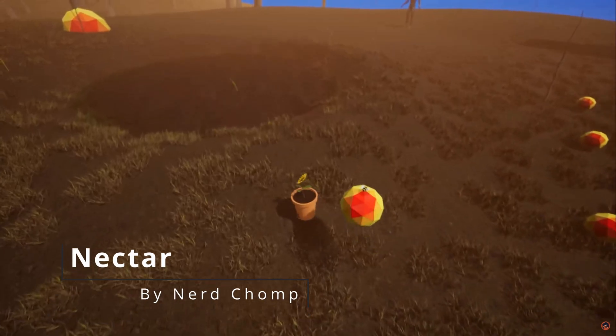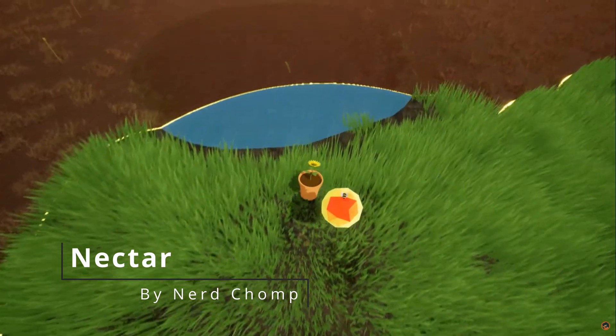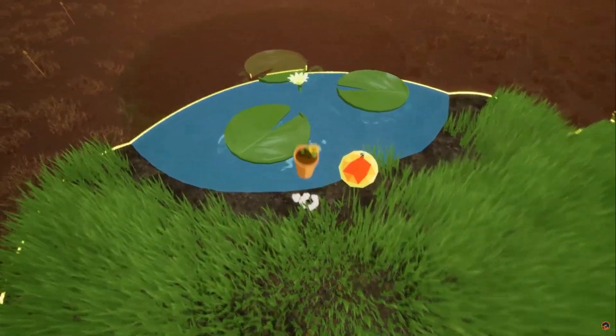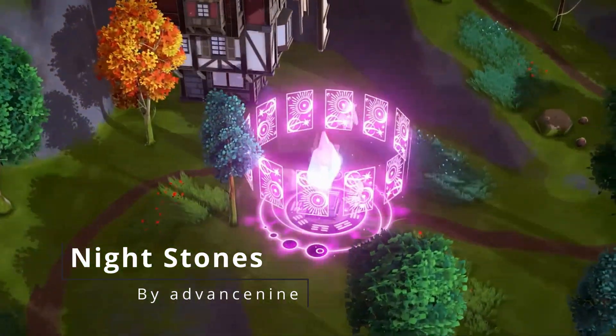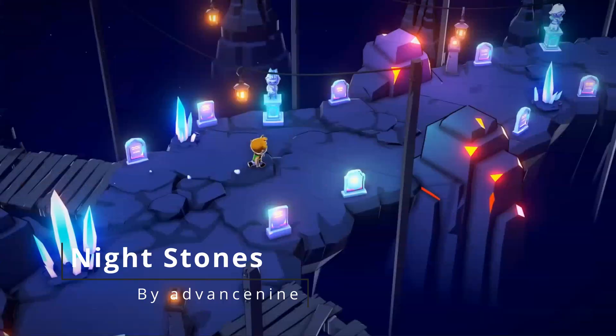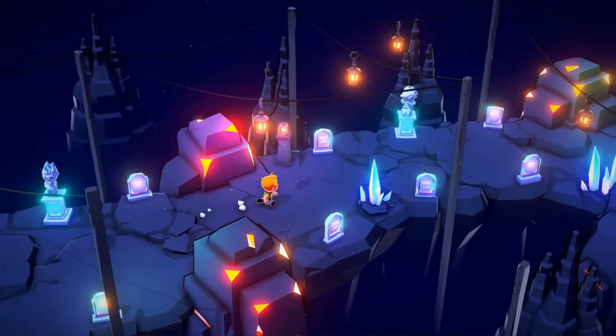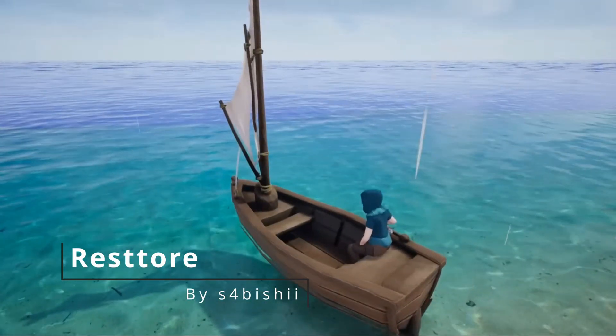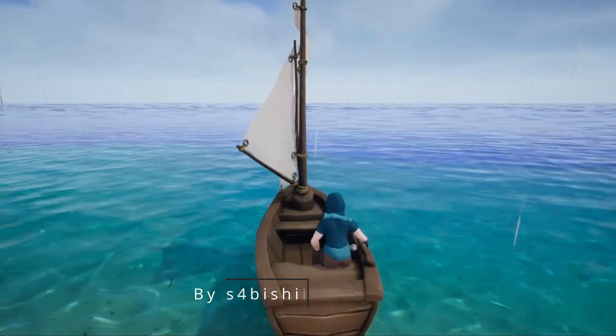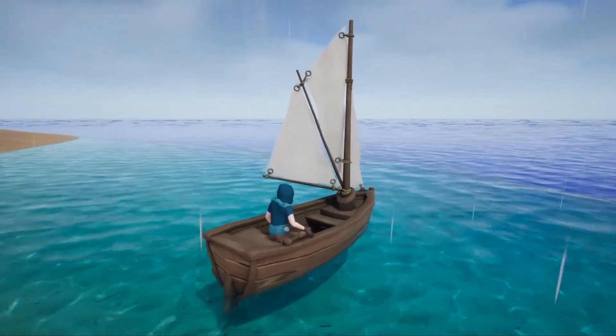Nectar is a unique sunflower puzzle game with cute and cozy visuals and a little bumblebee companion. Nightstones is a stunning adventure RPG where you can switch day to night at the click of a button. Restore has a fully functional cool ocean with lifelike buoyancy and floating physics.